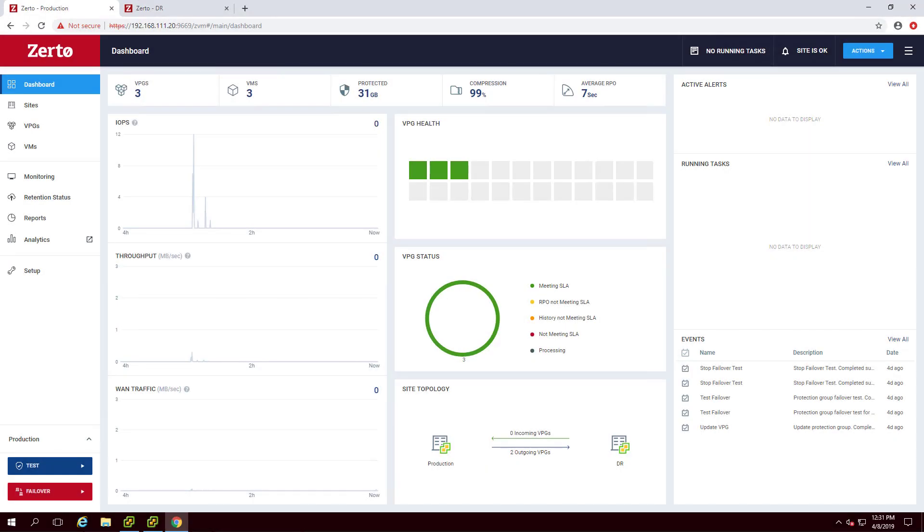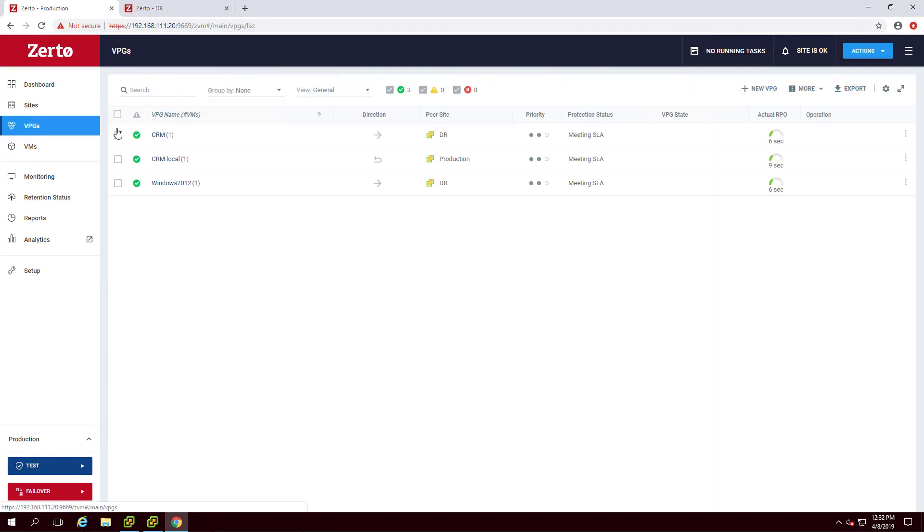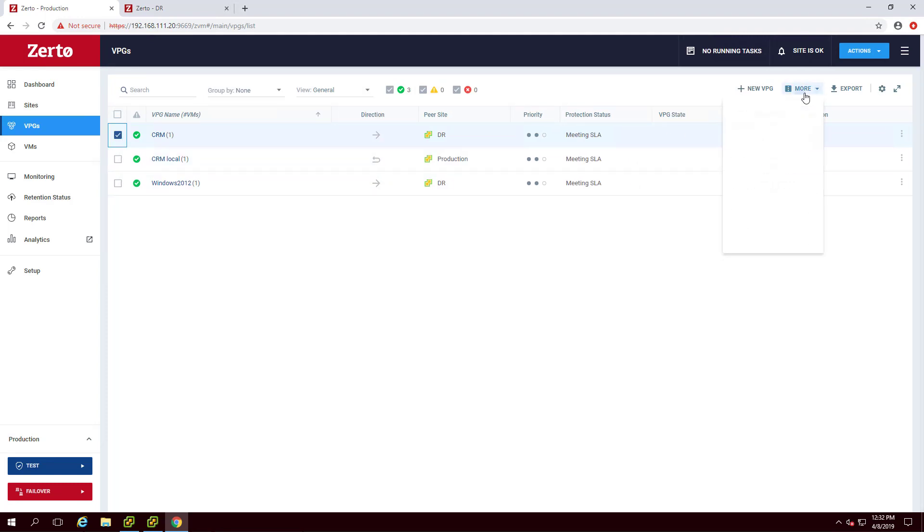After a VPG has been created, you can go into it and edit any of the settings. To edit a VPG, navigate to the VPGs tab in the ZVM. Select the VPG and click More and Edit VPG.